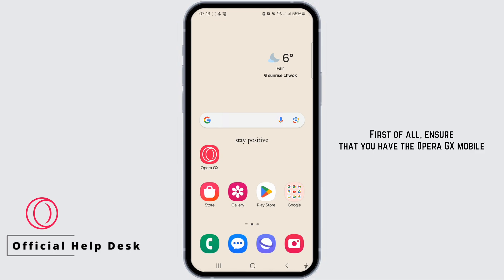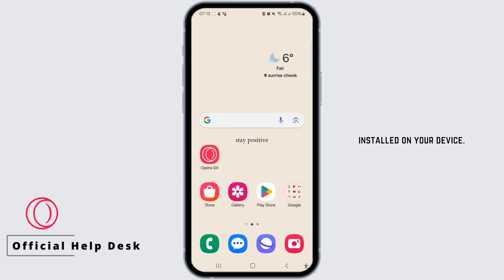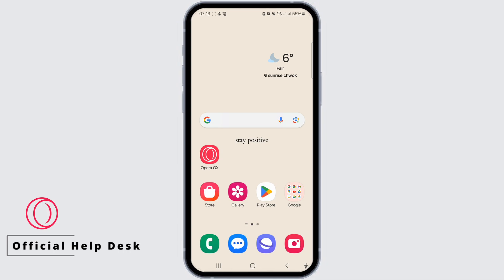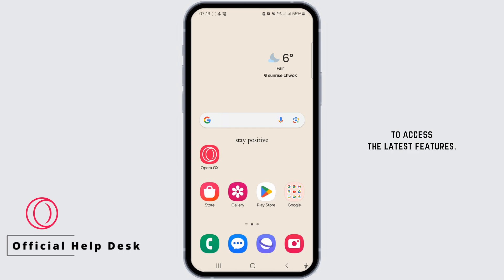First of all, ensure that you have the Opera ZX Mobile installed on your device. If not, you can download it from the App Store or Play Store. Also, make sure your Opera ZX app is updated to access the latest features.